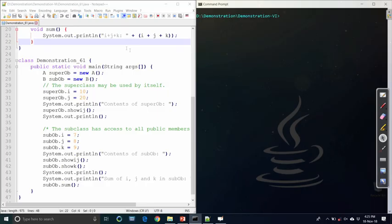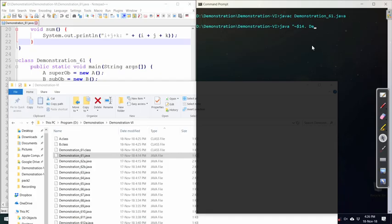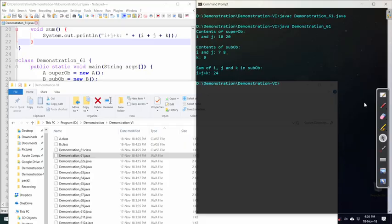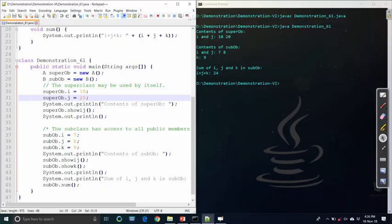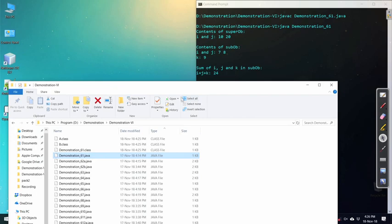We run this program using javac, then execute it. There is no error in the program and it prints accordingly. This is the first example showing how simple inheritance in Java can be done.